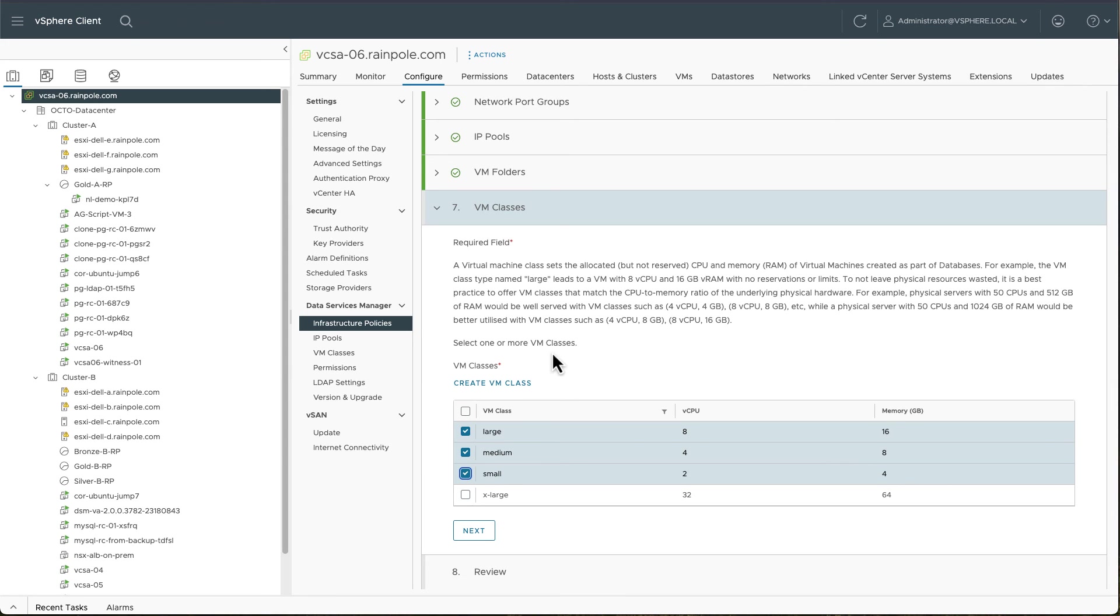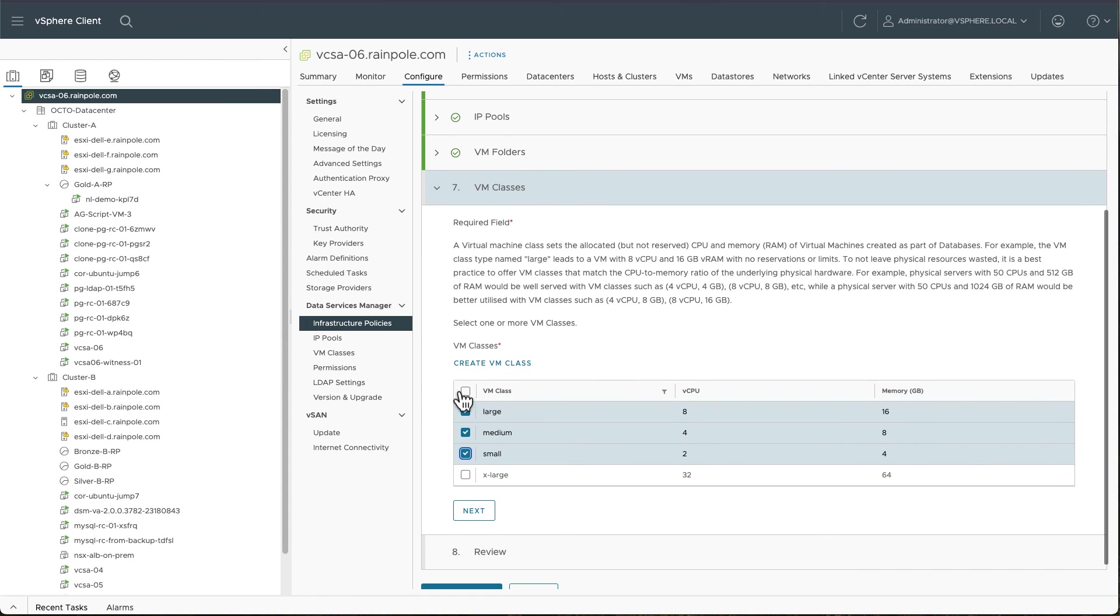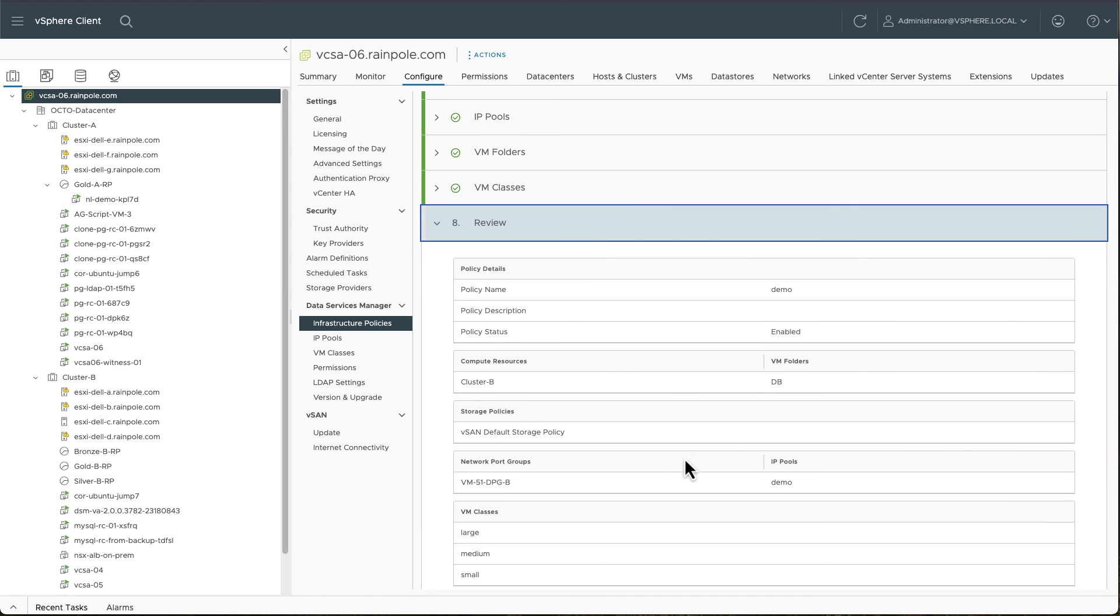However, for the purposes of this demonstration, I'm just going to go with a single storage policy. I'm just going to go with a single network port group. But I am going to choose multiple VM classes to give a choice for the size of the VMs that are created.